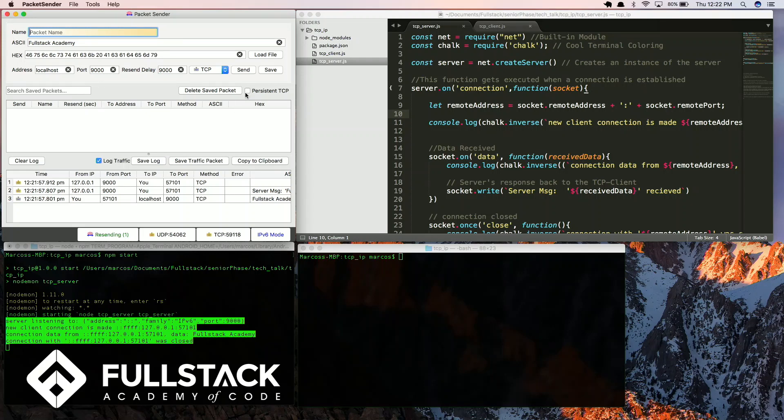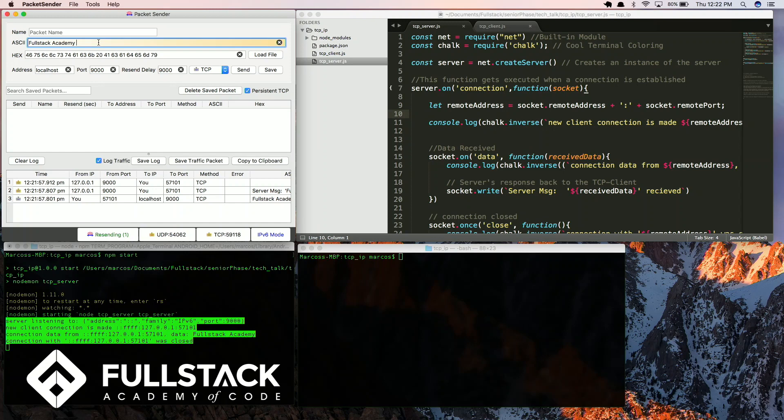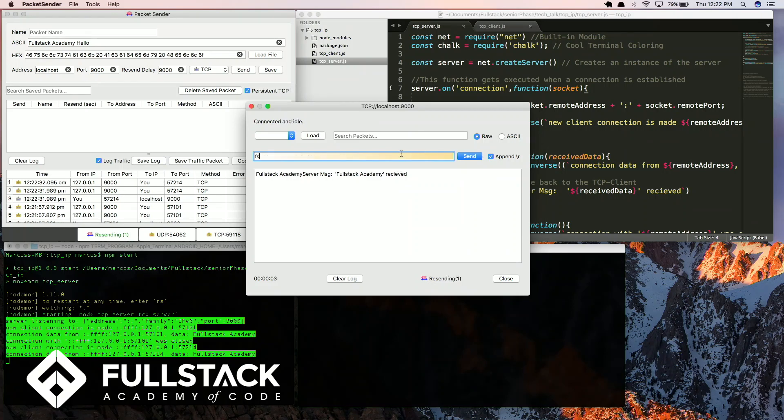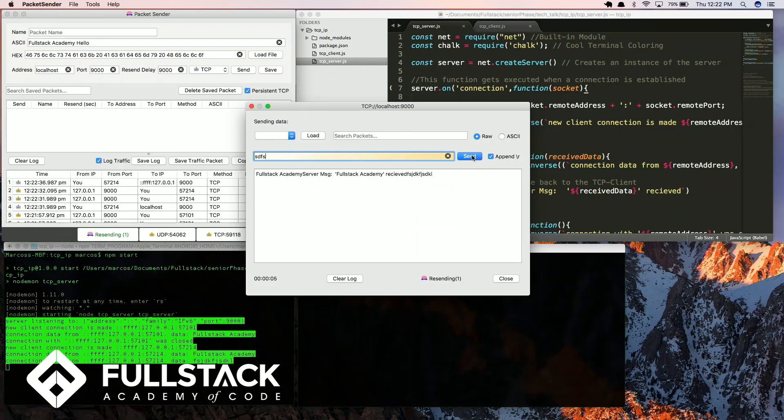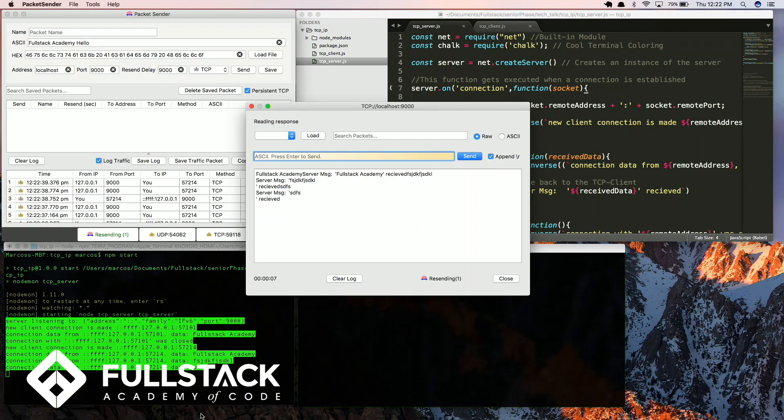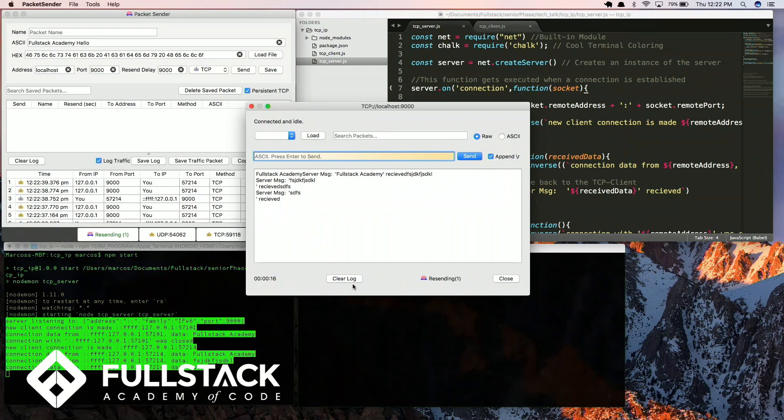But it gives you the option to maintain this connection persistent. So if I send again, for example, hello. As you can see, it gives you the options to keep on sending information with a new port number. In this case, it gave us the number 57214, and it did it for all three messages.